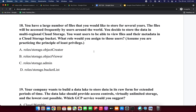The key requirement is that users need to view files, so we only need to grant view access. The Roles/Storage Object Viewer role allows users to view objects and list metadata. The remaining options grant too many permissions. So I am selecting option B: Roles/Storage Object Viewer.